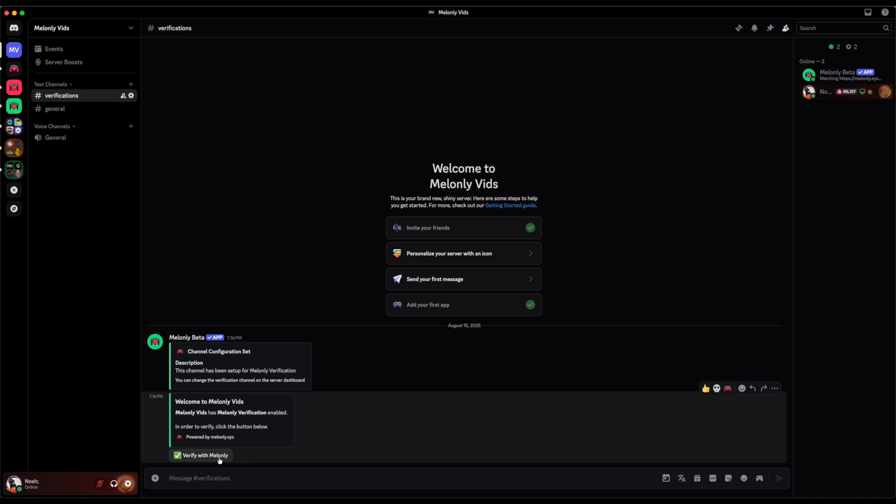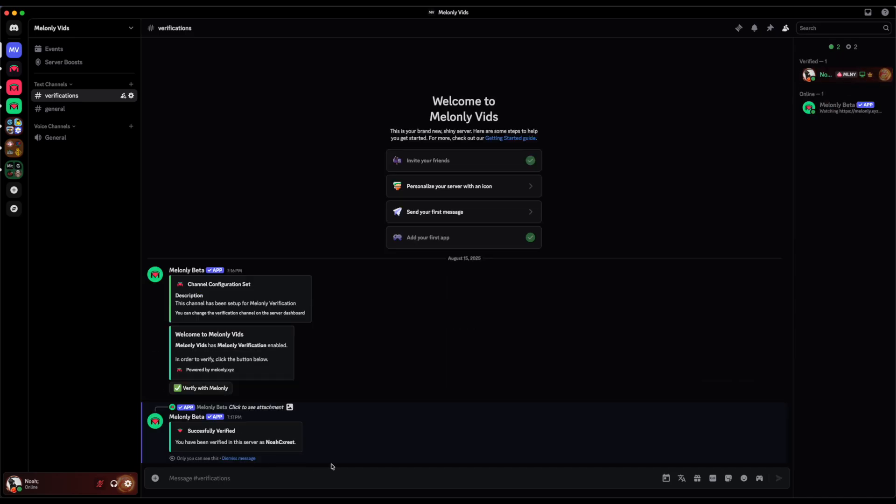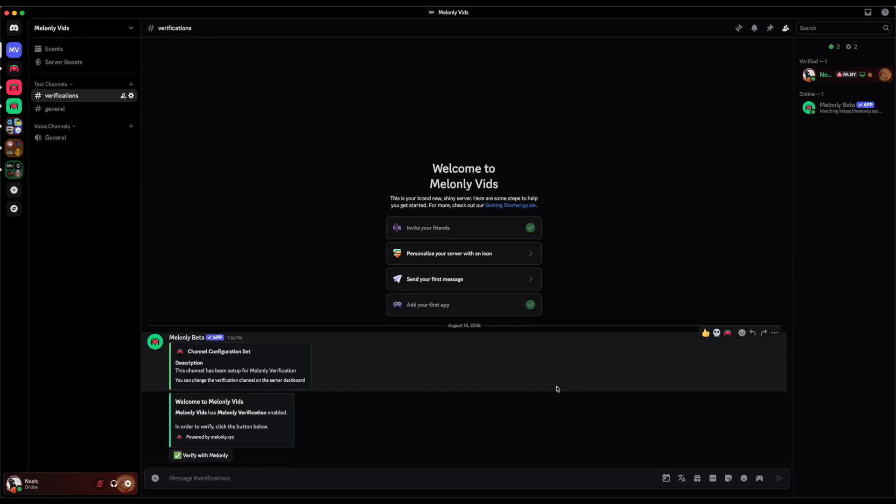Once I click Verify with Mel Only, it will give me the Verified role. In most cases, it would also change my Discord username, but because I'm owner of the server, it does not have permission to do this. Once the user verifies, it removes their Unverified role and gives them the Verified role.